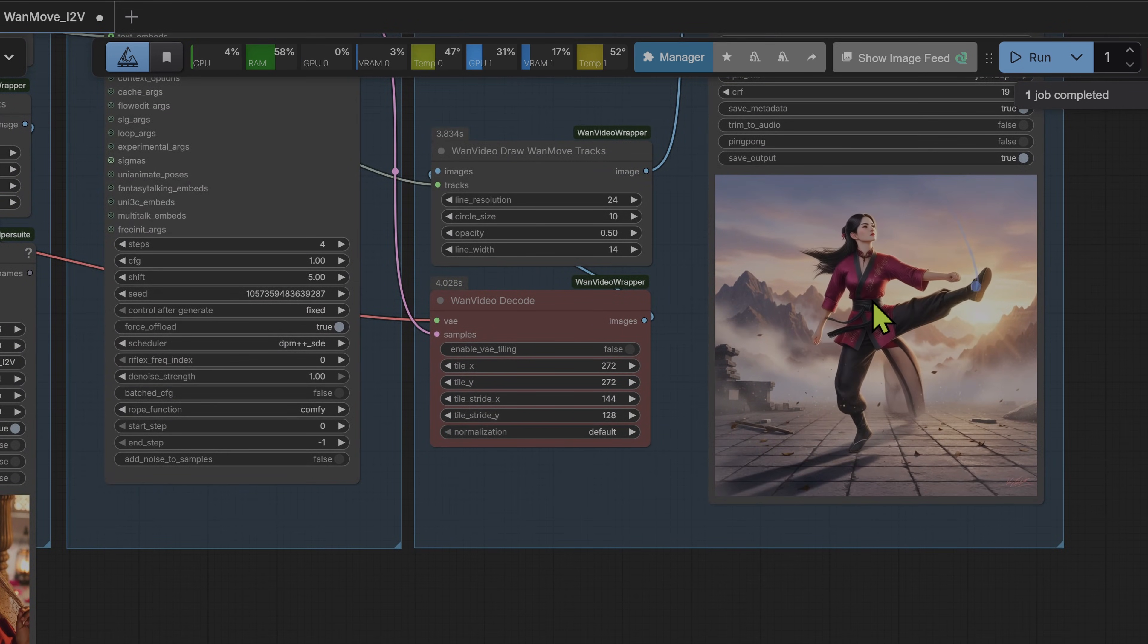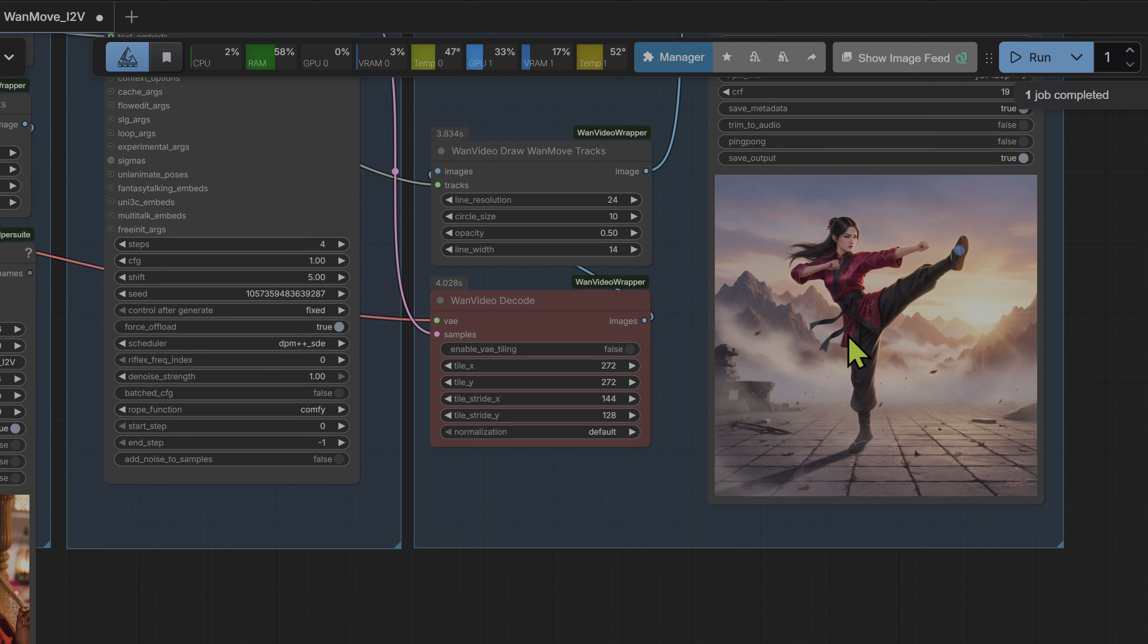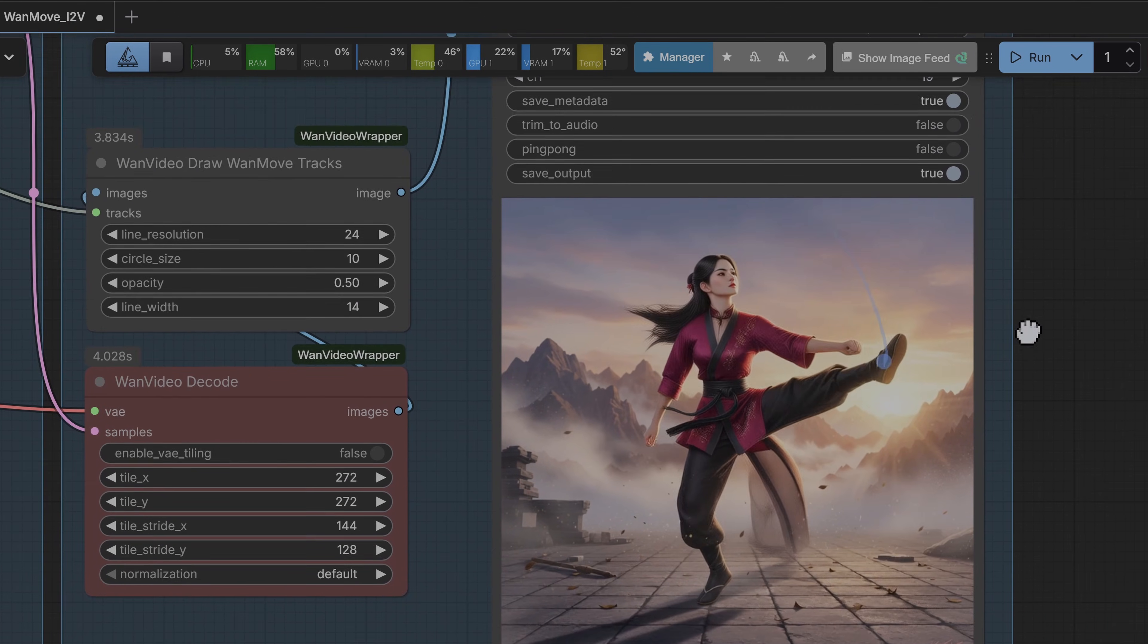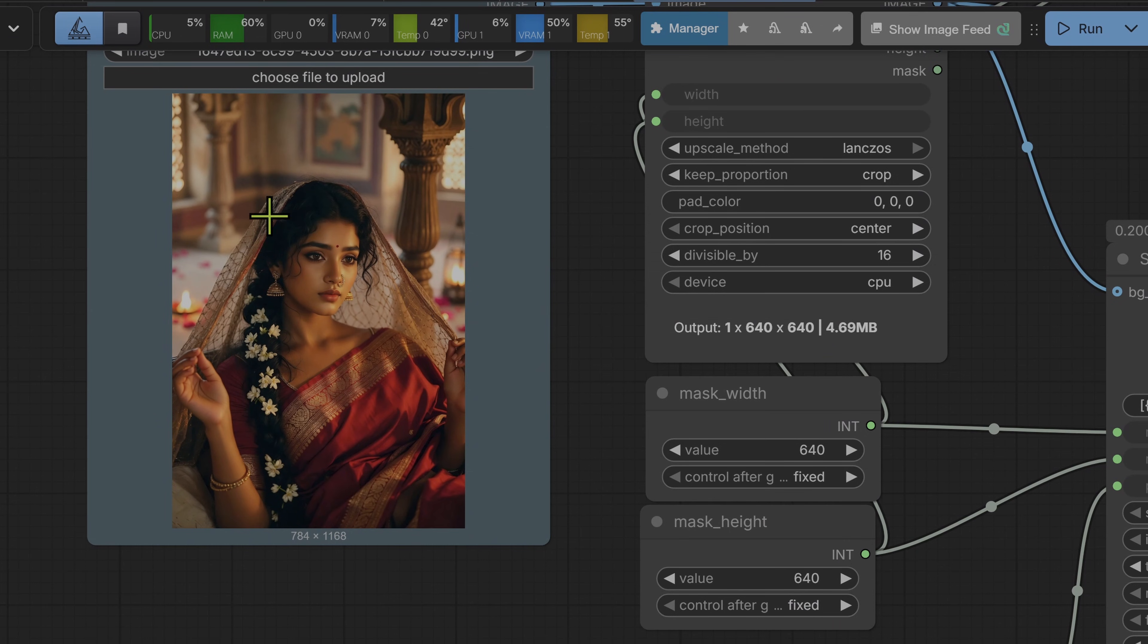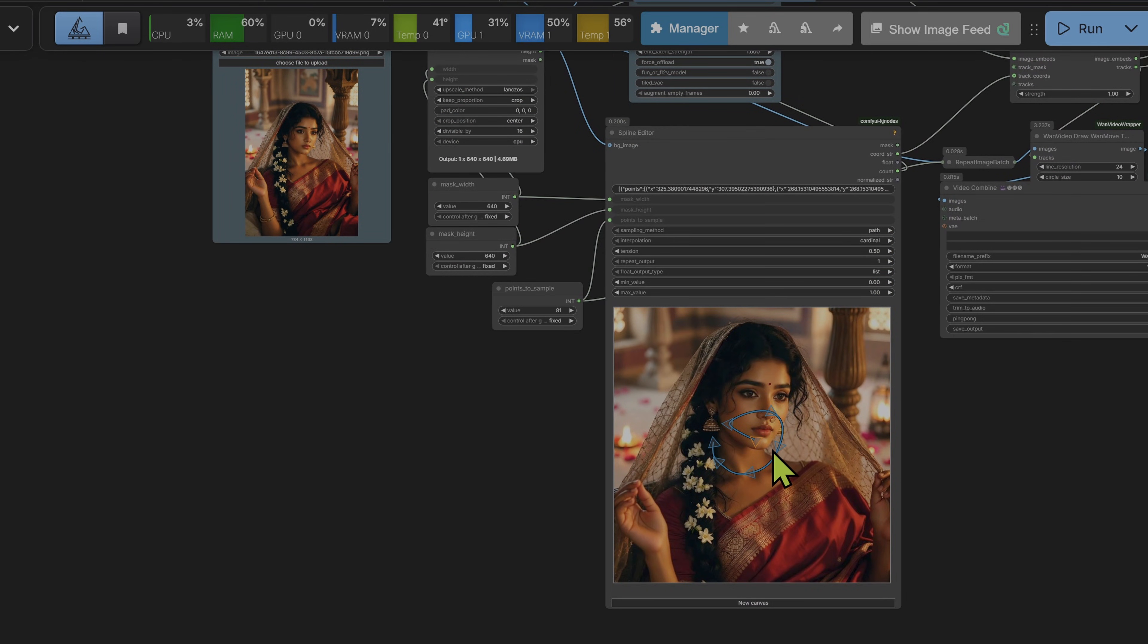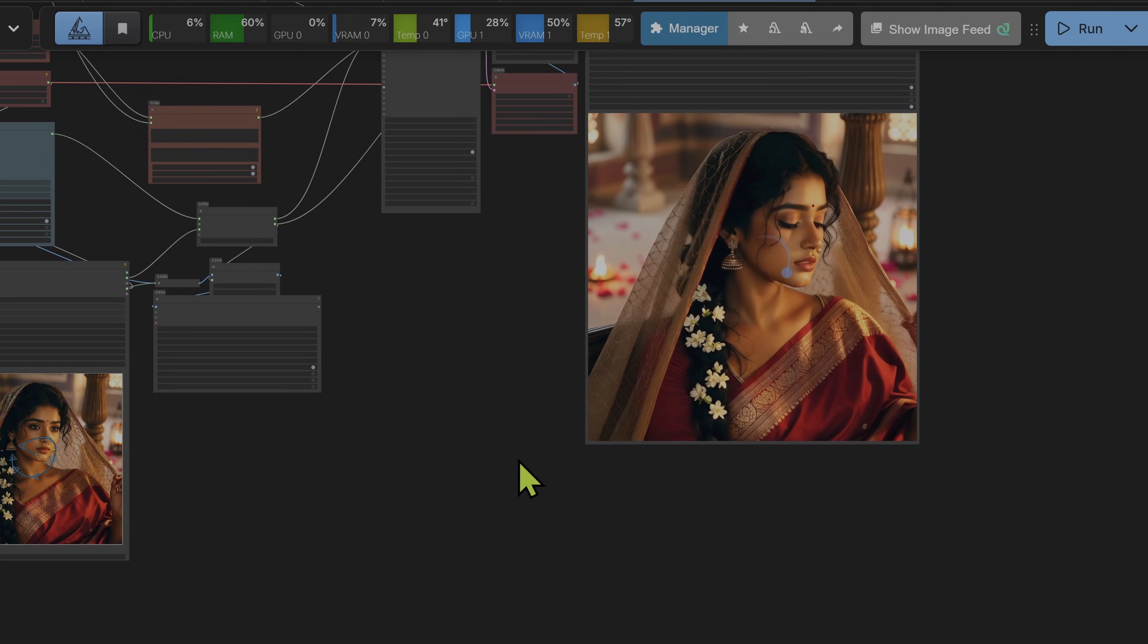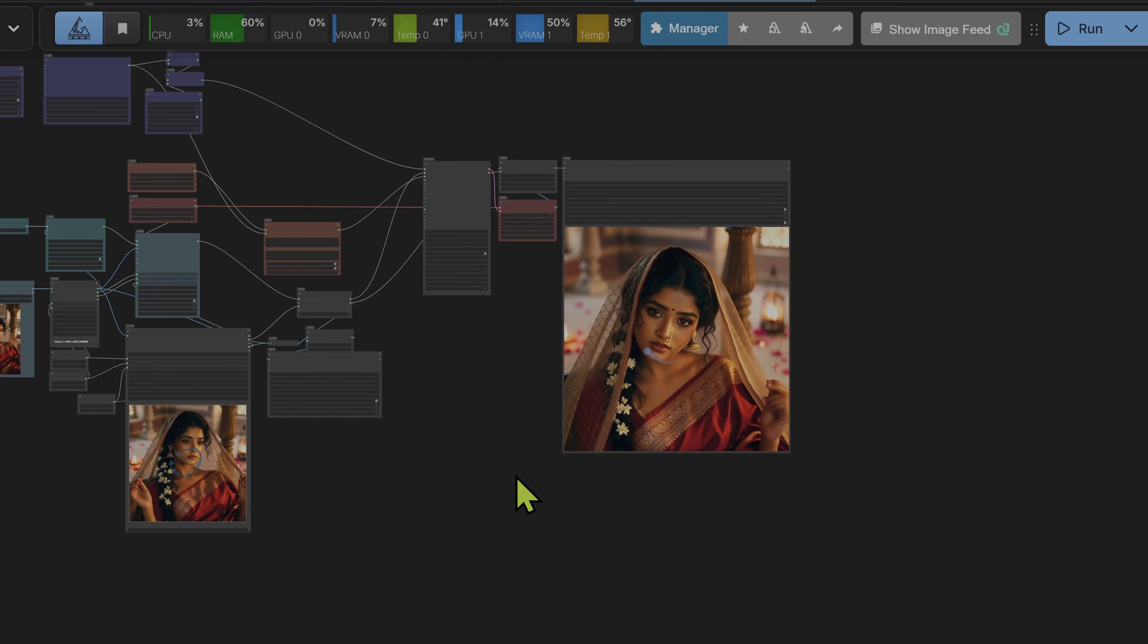In this video I'm stress testing the WAN 2.1 image to video 14 billion parameter model, specifically the MOVE variant, to find out what's real, what breaks and where the limits actually are. We're not doing best case prompts, we're doing adversarial tests.